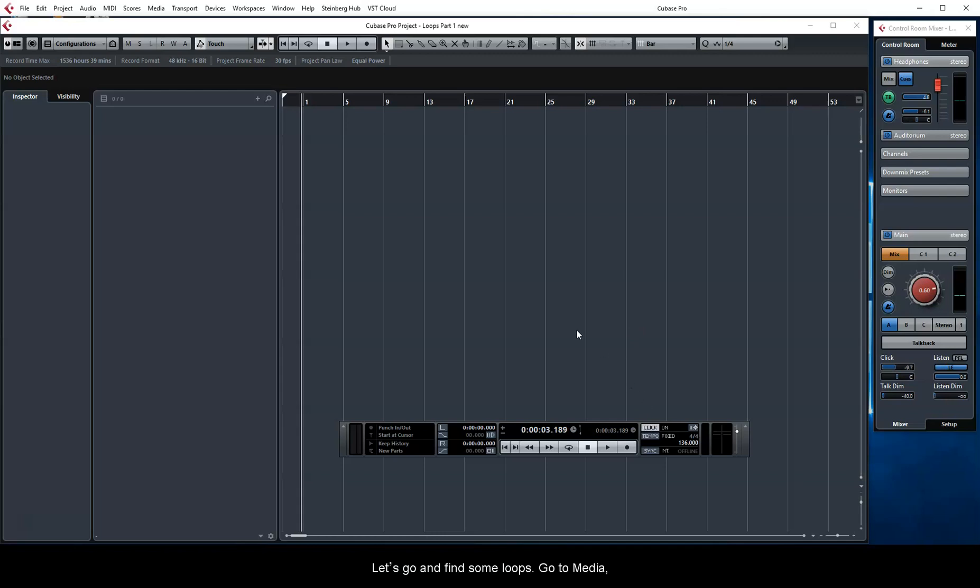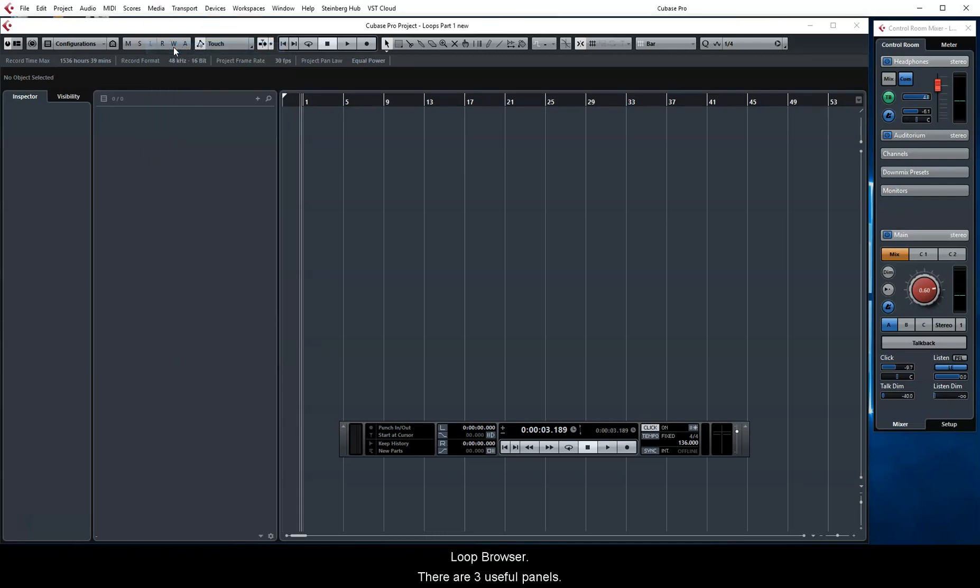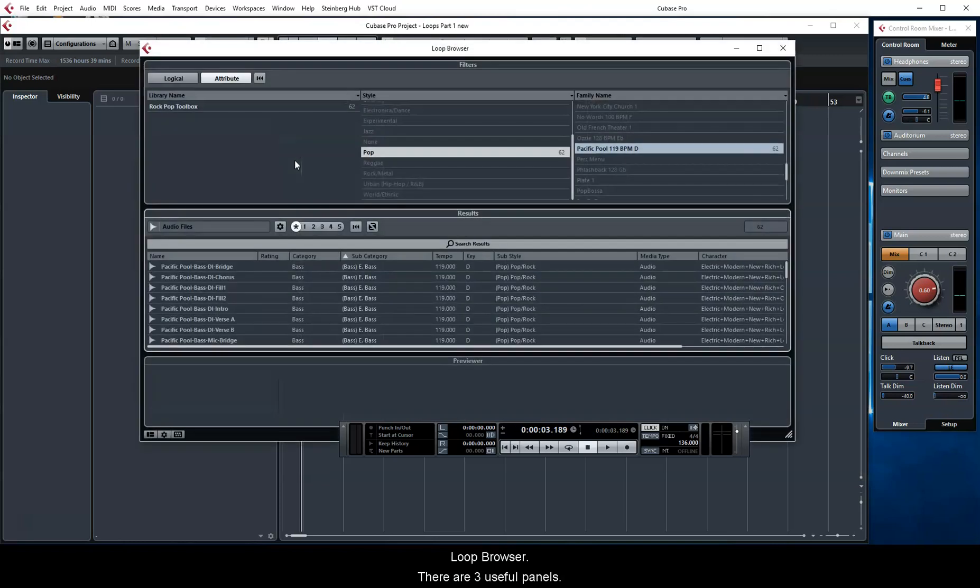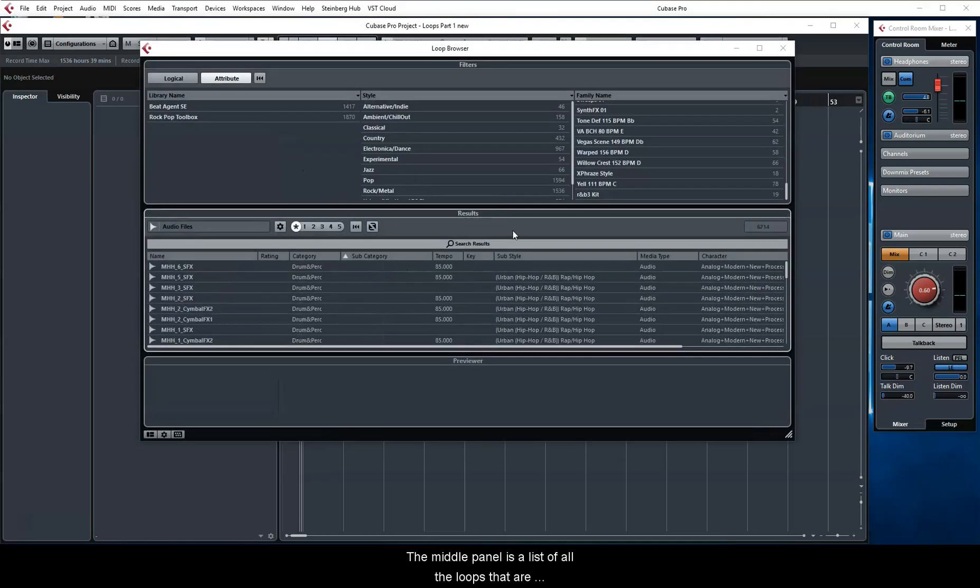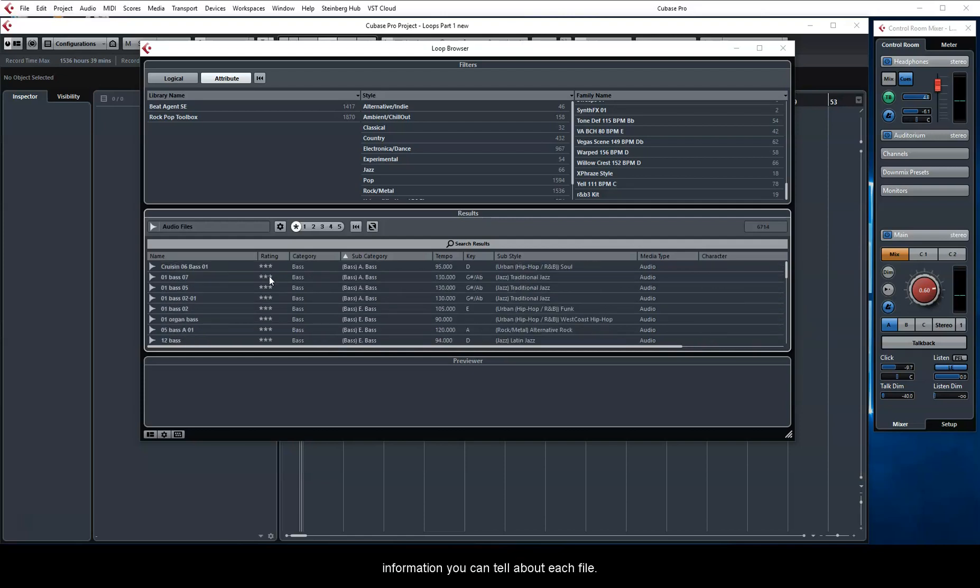Let's go and find some loops. Go to Media, Loop Browser. There are three useful panels. The middle panel is a list of all the loops that are available to you. Notice how there is a lot of information you can tell about each file.